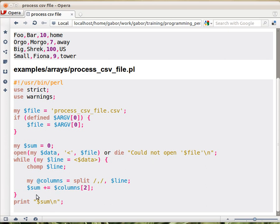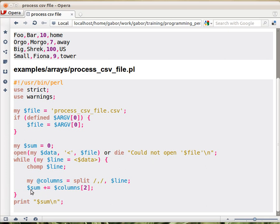Now if you're coming from some other languages, you would think that you somehow need to turn the string 10 into a number, but in Perl it happens automatically. So in this way we cut up the line into pieces and then use the third piece and add to the sum.